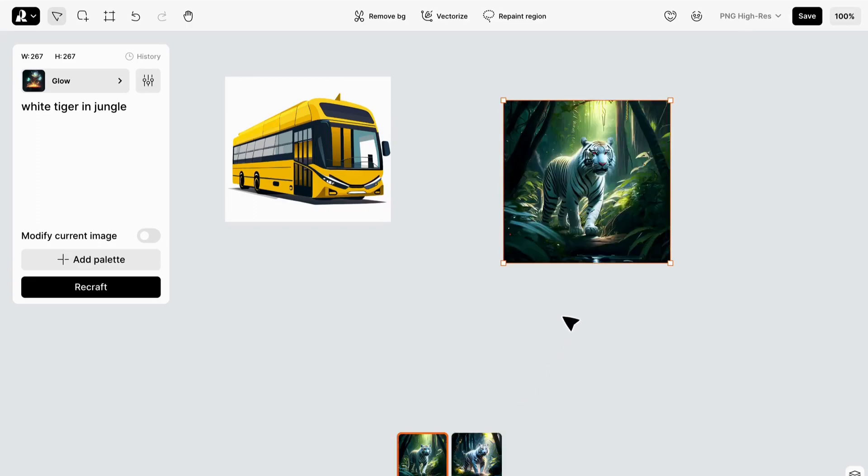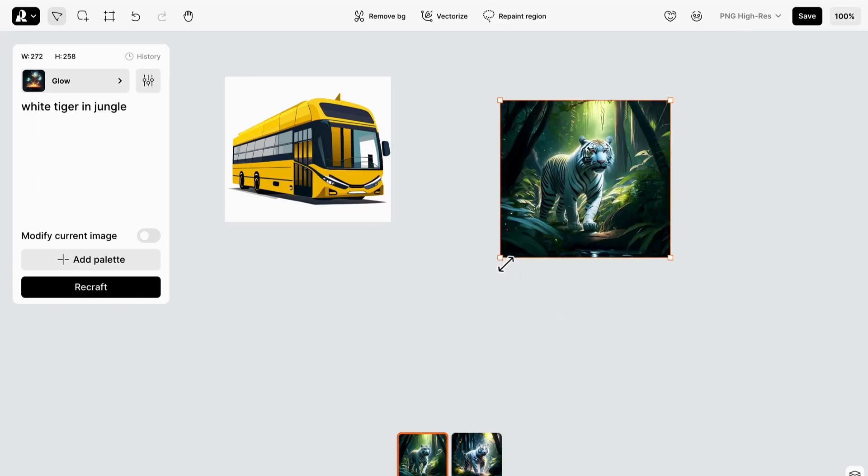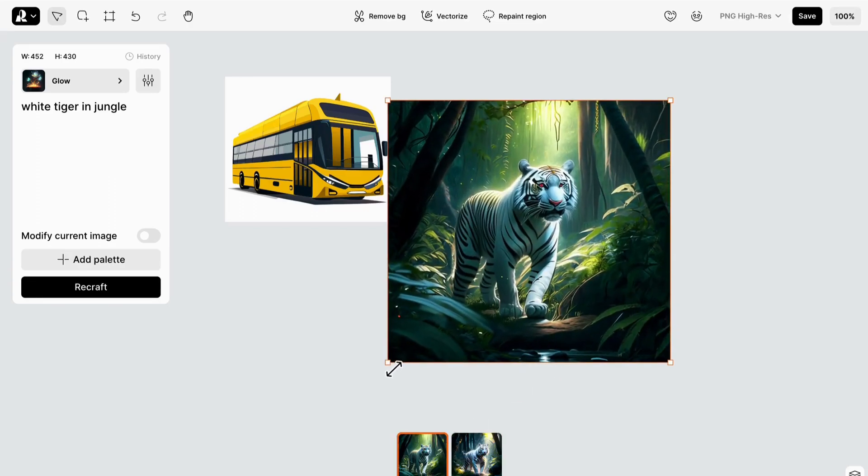Just look at the level of detail and awesomeness in this image. Recraft.ai has outdone itself yet again, creating a stunning and realistic portrayal of our prompt.